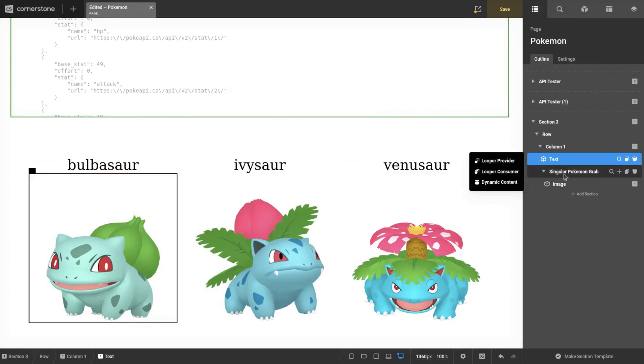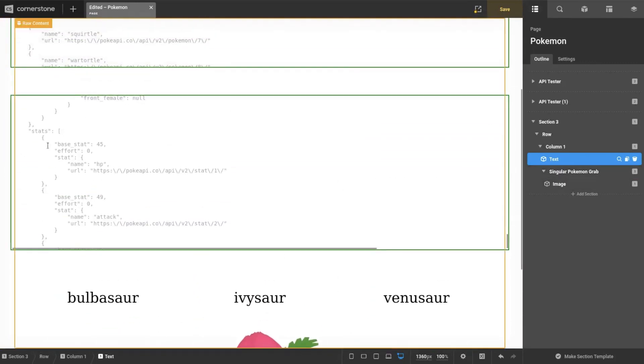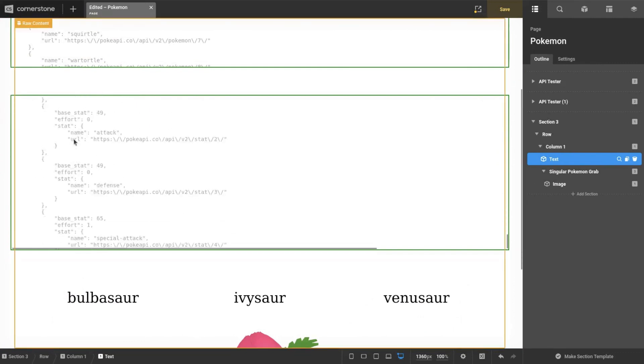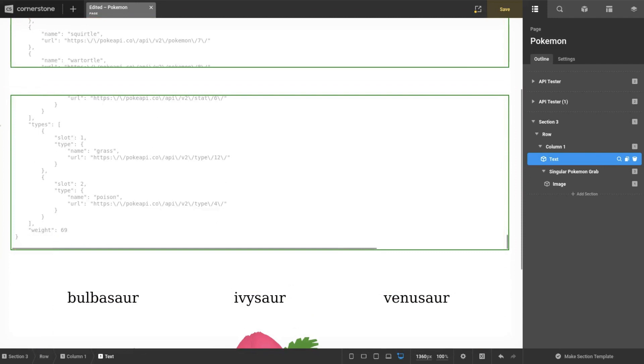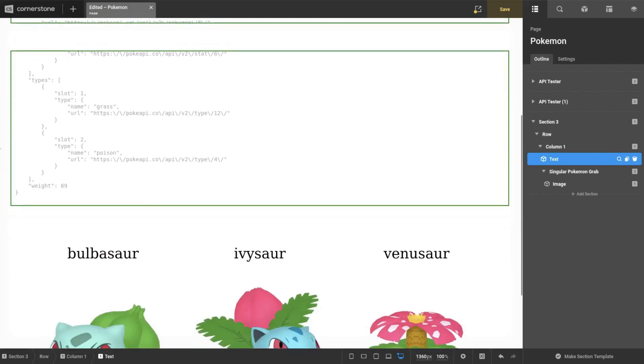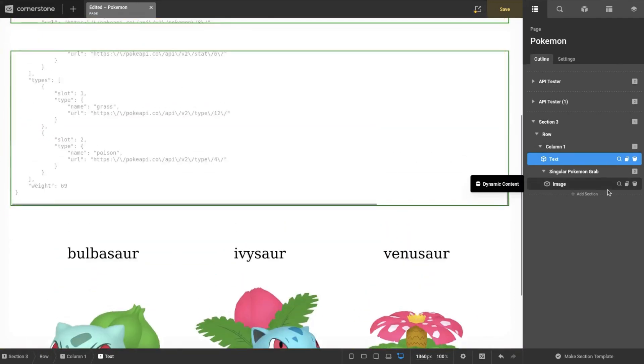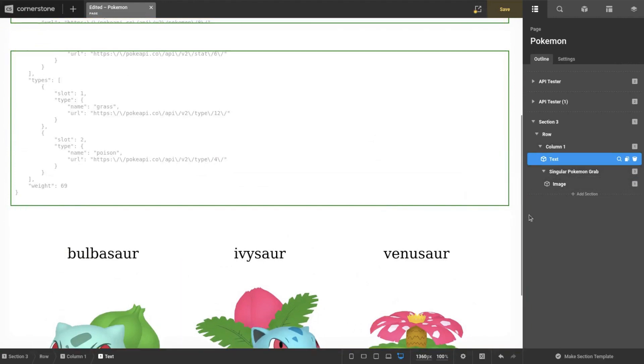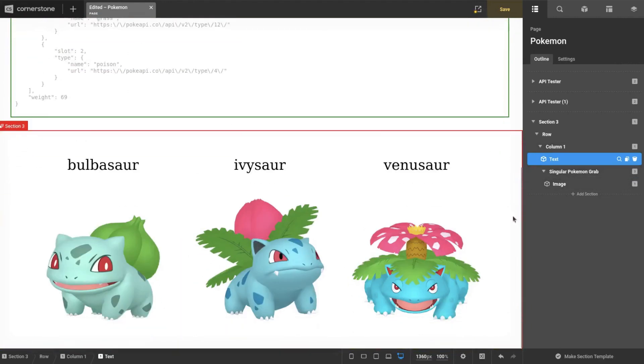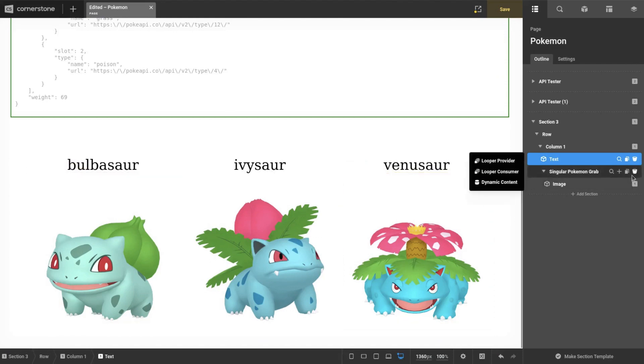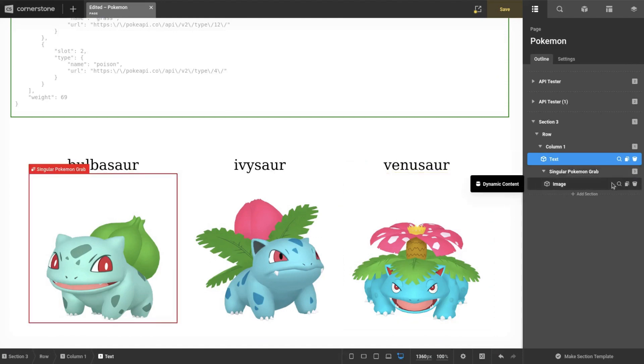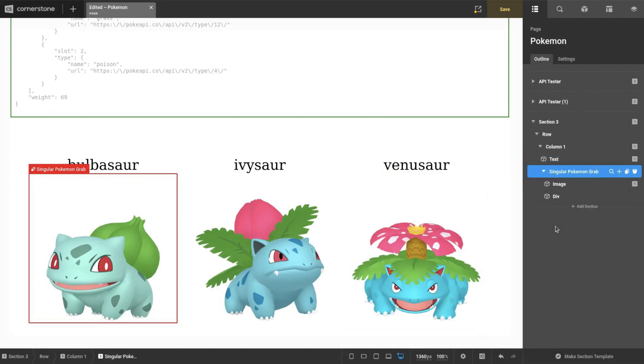So this is within our singular Pokemon graph from earlier. Remember, we have all this data for the singular one, and I've decided we're going to loop through the types first in Pokemon. We're going to see mainly just grass and poison because we're looking at Bulbasaur, but maybe I'll switch up the offset or set the consumer limit. We'll see.